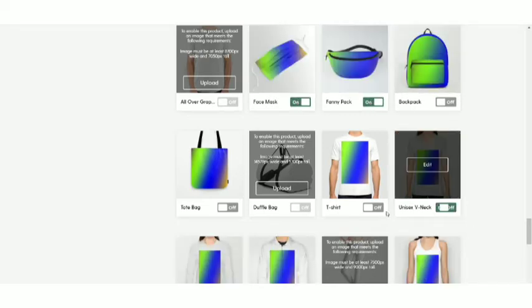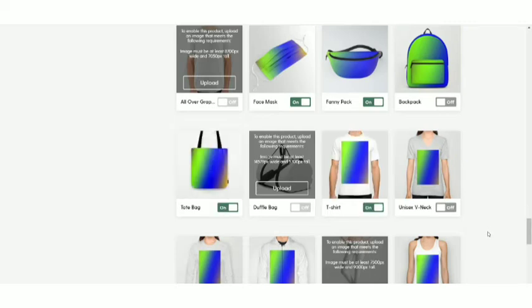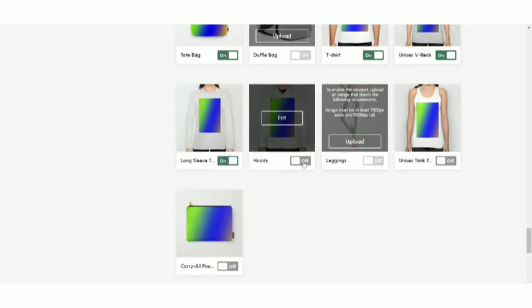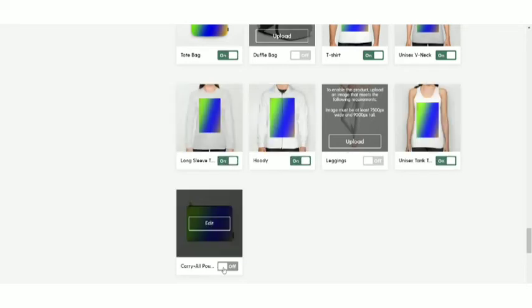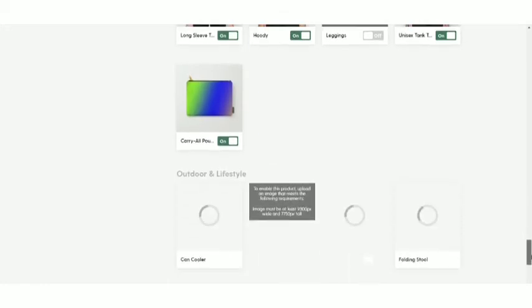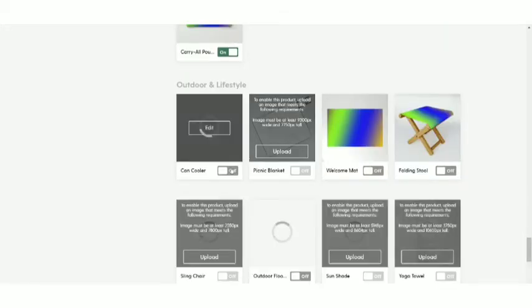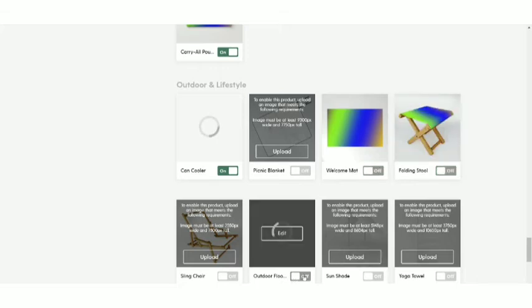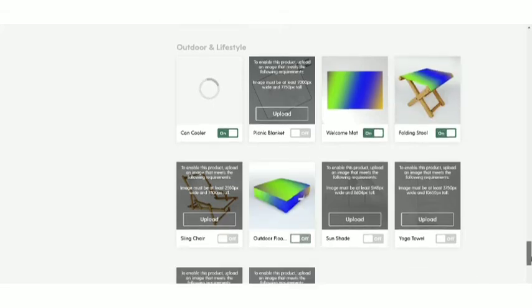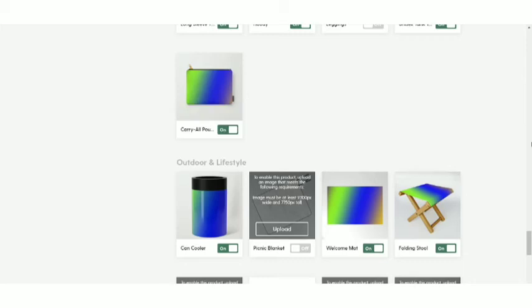So this is a little bit time consuming process, but once you are done, then you're good to go. The face mask, the fanny pack, the backpack. Now these are the apparels, tote bag, scroll down, the long sleeve t-shirt, the hoodie, tank tops, pouches, scroll down, can cooler, welcome mat, folding stool outdoor floor. So these are the few products. Now you can see many products I haven't been enabled because I didn't upload a large file size which fit into them. So if you want to upload, like if you want your design to on every product, naturally you need to upload a larger file size dimension which fit into these products. So make sure you do it if you want that. But for the sake of the tutorial, I've just chosen a small file size because for the sake of this tutorial, I have chosen the small file size, but please guys do make sure you are uploading a high file larger file size dimensions so that every product has been enabled for your design so that it's more likely to get the sales from these products.